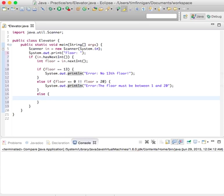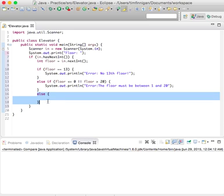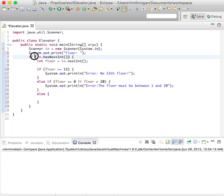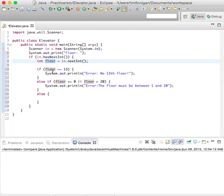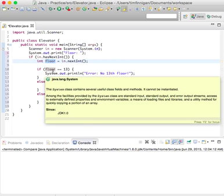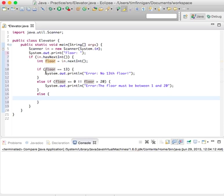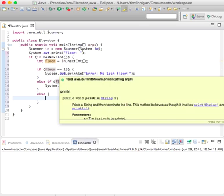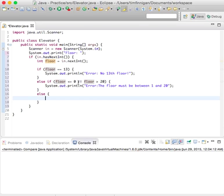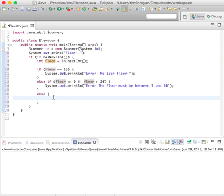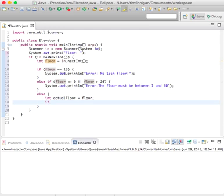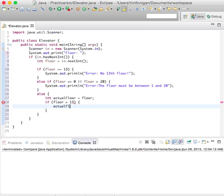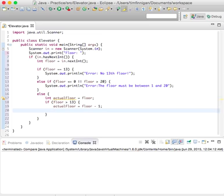Else, alright so once you're in this clause now you know what they've entered is a valid number. We've established that the user has entered an integer and stored the integer into the variable floor. We've established that if we made it this far, floor isn't 13 and it's between 1 and 20. So now we can do int actualFloor equals floor, and if floor is greater than 13, then actualFloor equals floor minus 1, because they call the 13th floor the 14th floor but it's really the 13th floor.